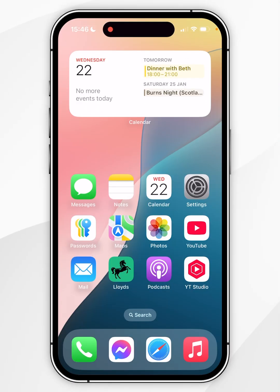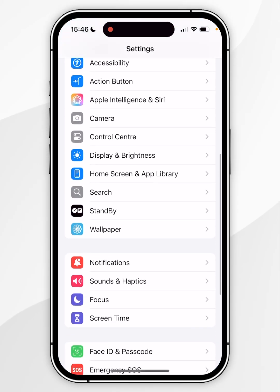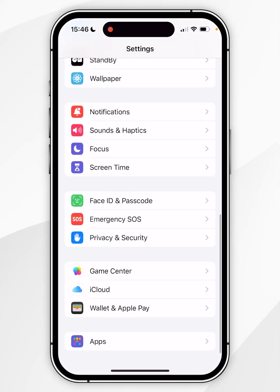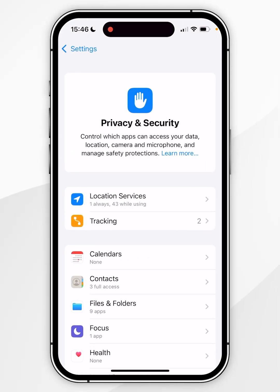The second method to allow access is by opening the Settings application, then scroll all the way down until you find Privacy and Security and click into that.